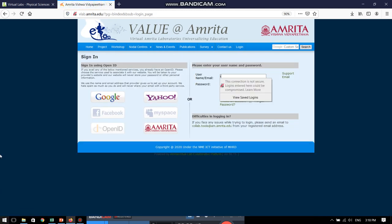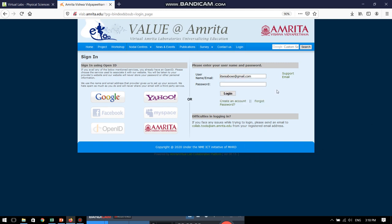I will just type in my information and then I will put in the required password. And here we go. Now, we are ready to login.